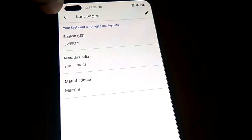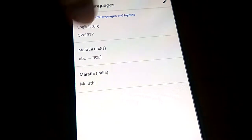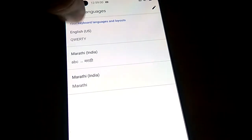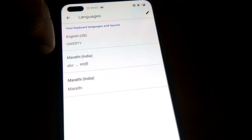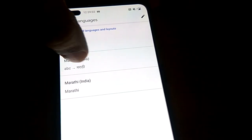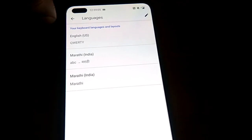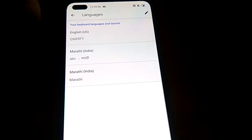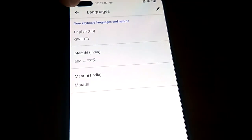Now you can see that in your keyboard there are two languages — English and Marathi — and there is also an option for ABC Marathi. After that, you must go back to your typing area.